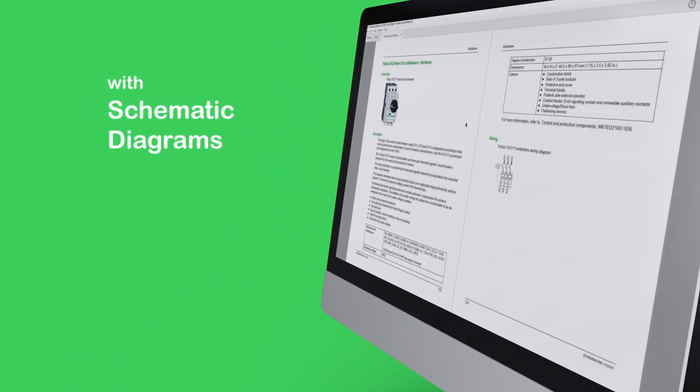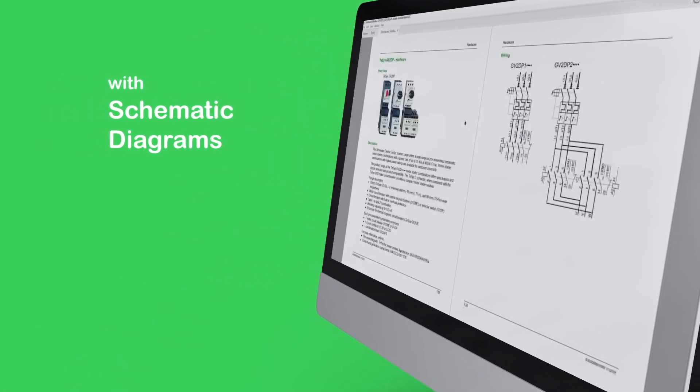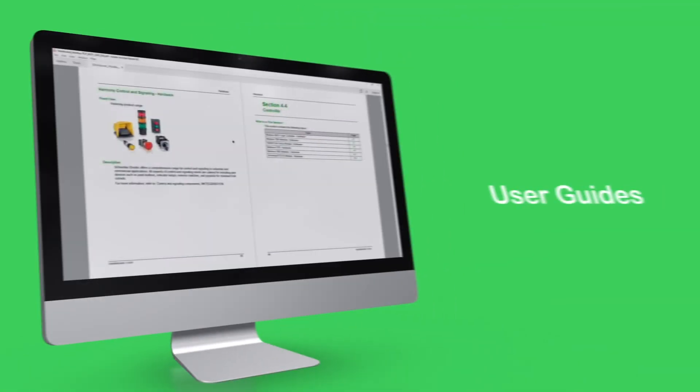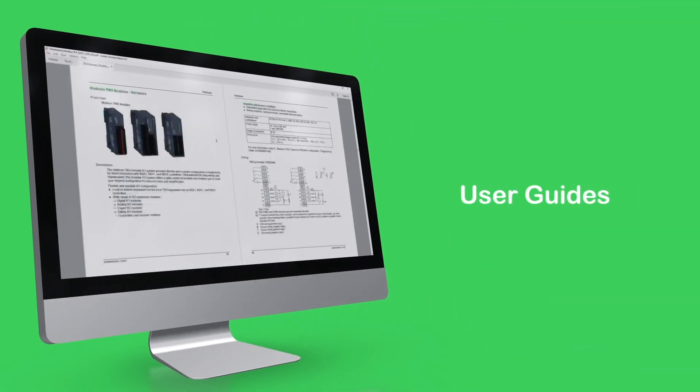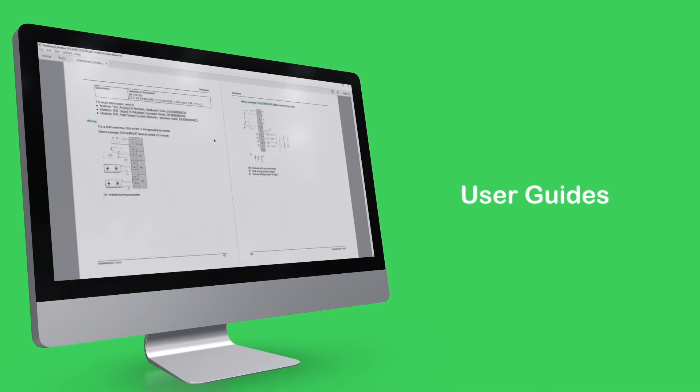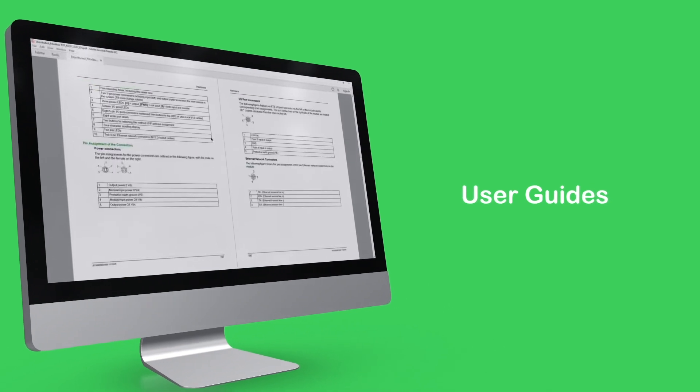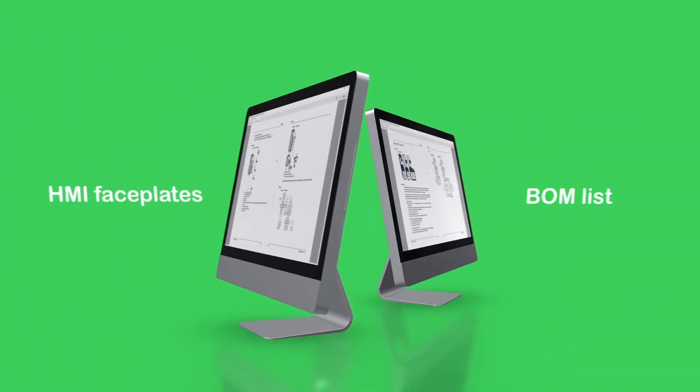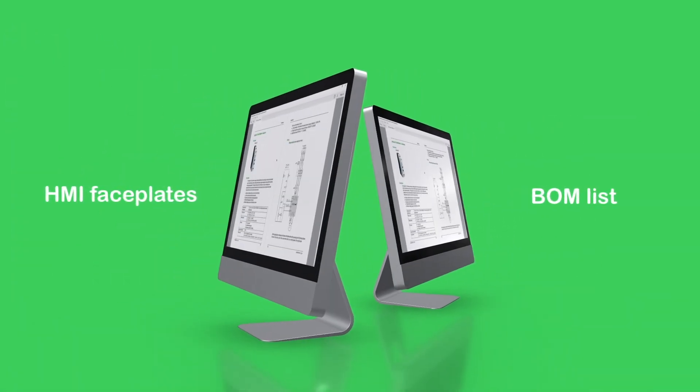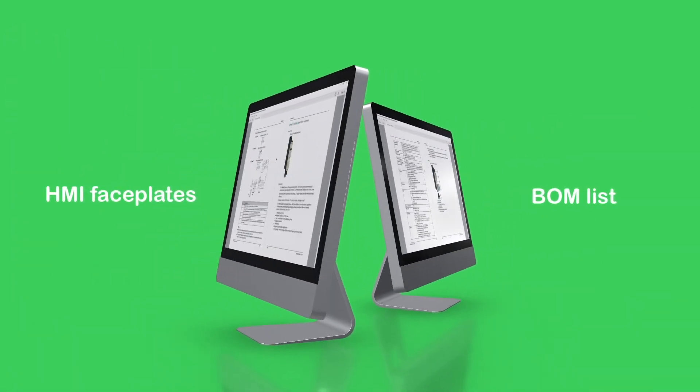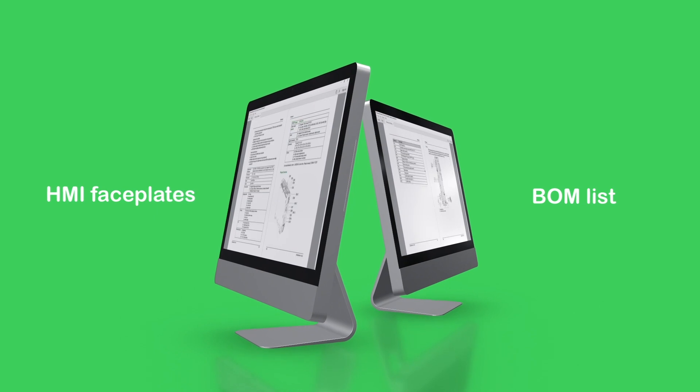We provide schematic diagrams to wire the machine, system user guides to configure it, and HMI faceplates for quick commissioning, as well as a fully itemized bill of materials.